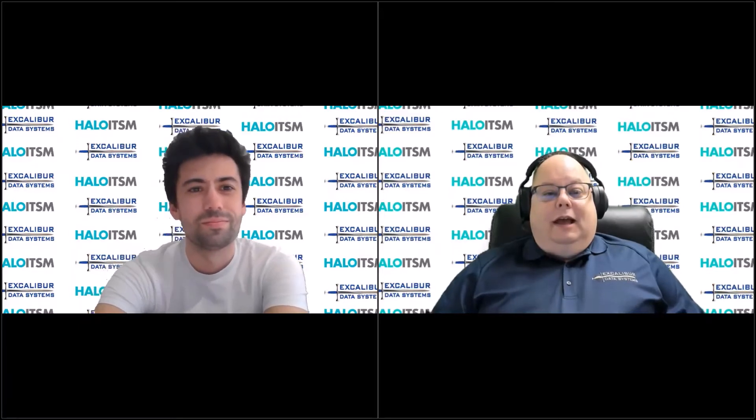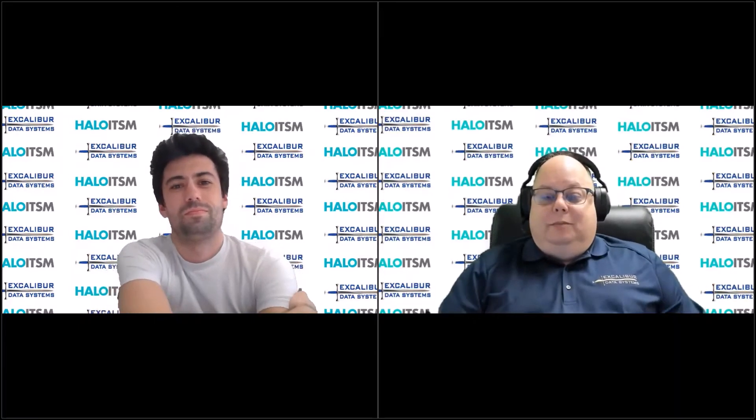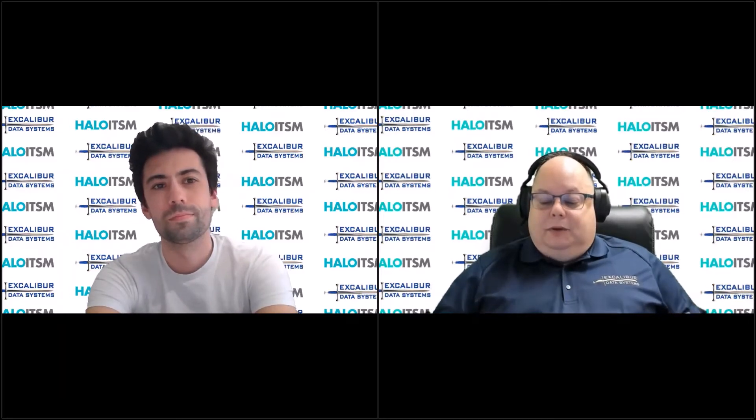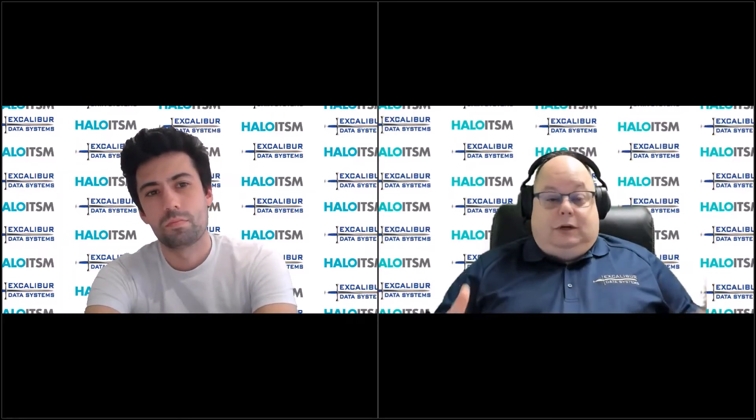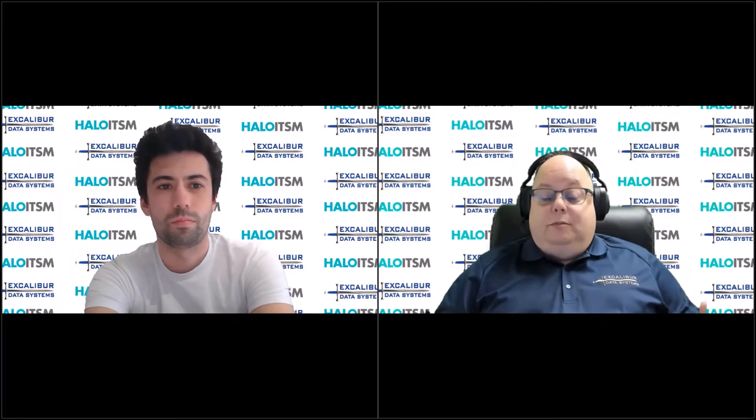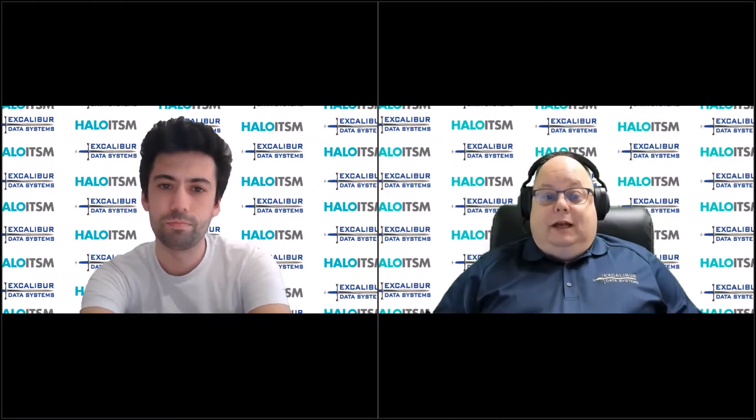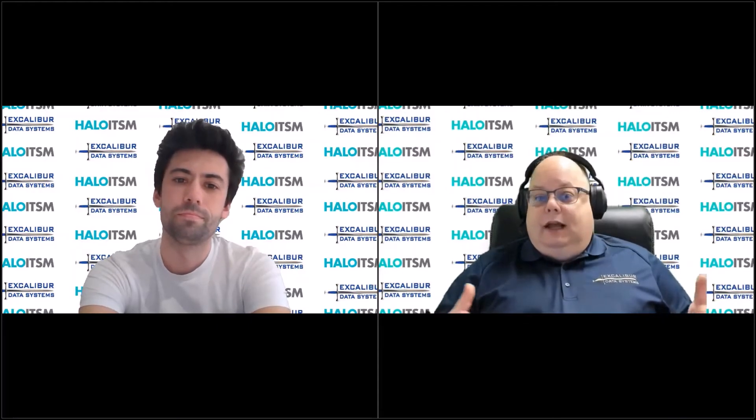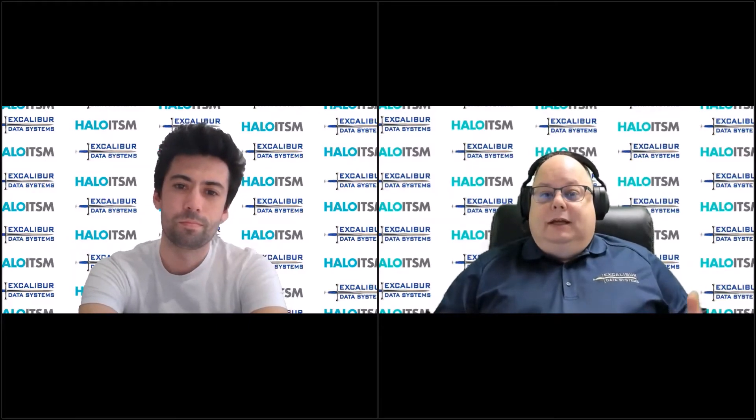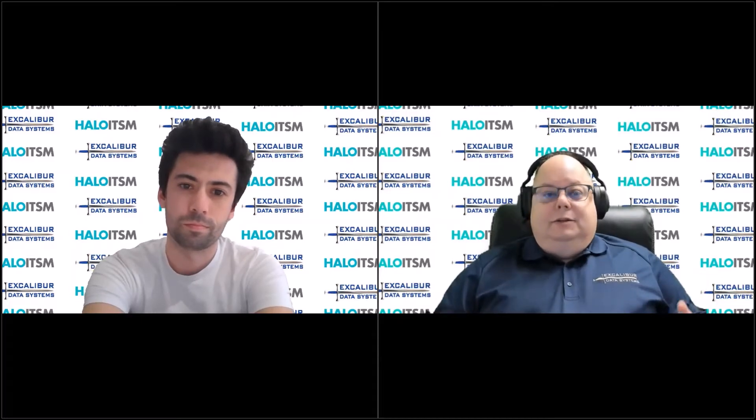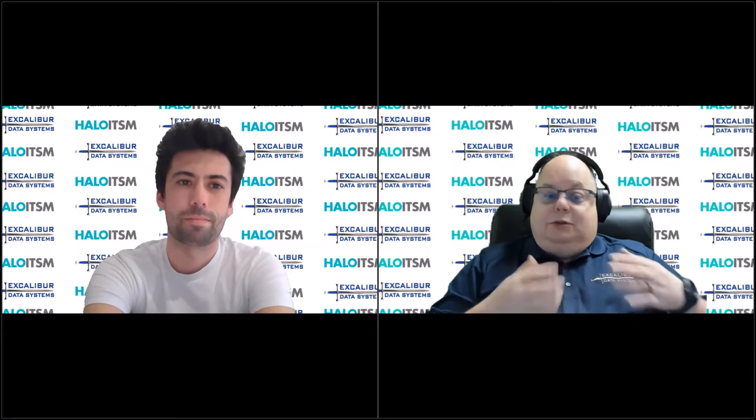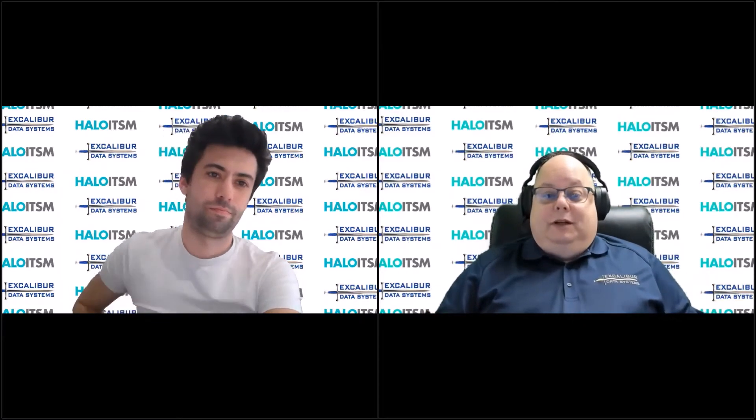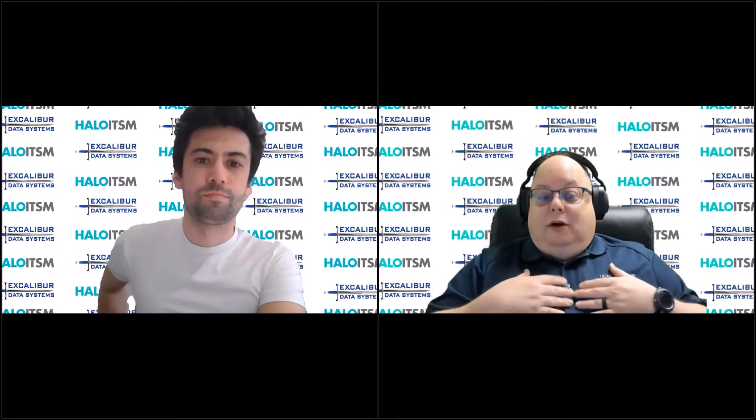Hi Mike. Great to be here. One of the topics that we talked about is really giving customers and prospective customers a deep dive into Halo's ability to do customizations with our forms and the forms capability that's built into Halo.